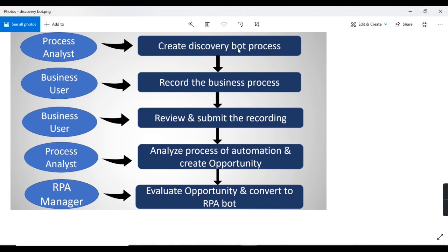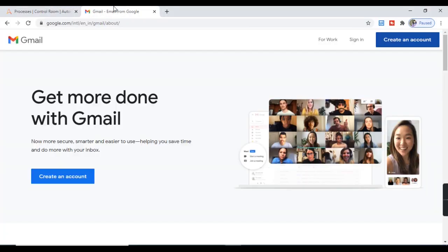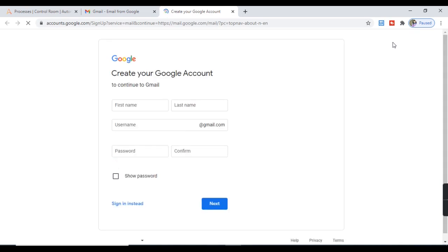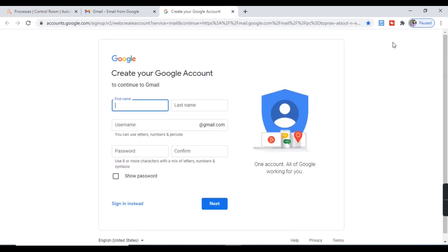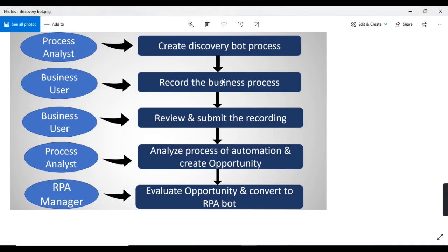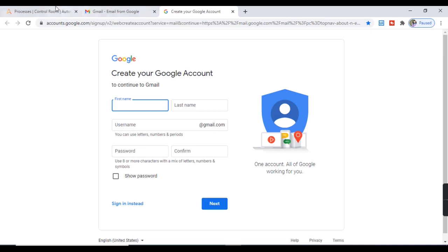Before creating this Discovery Bot process, let's understand why the Process Analyst wants to create it. In the company there is a business process to create a Google account, which is done in a very repetitive manner and takes a lot of manual time and effort. So the Process Analyst would like to identify automation opportunities for this business process — that's why they want to create a Discovery Bot process.